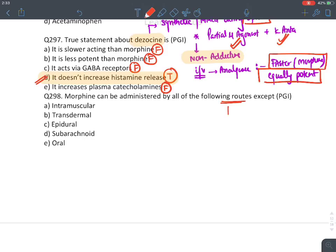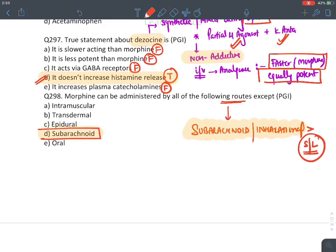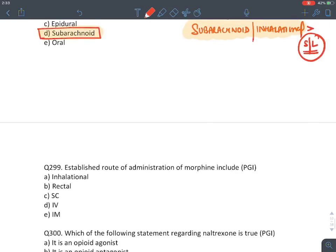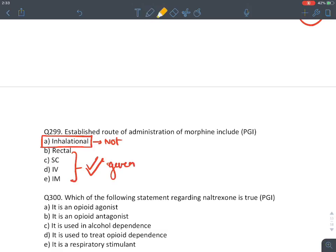MCQ: Morphine administered by all routes except — subarachnoid (can cause respiratory depression) and inhalational (not established). The answer here is subarachnoid. MCQ: Established routes of morphine — inhalational is not an established route. All other routes are established. Answer: inhalational.